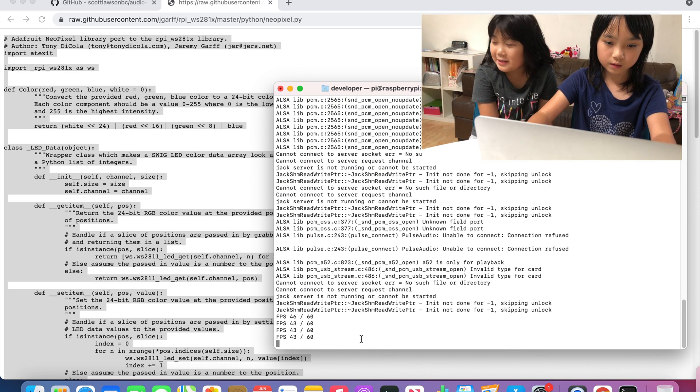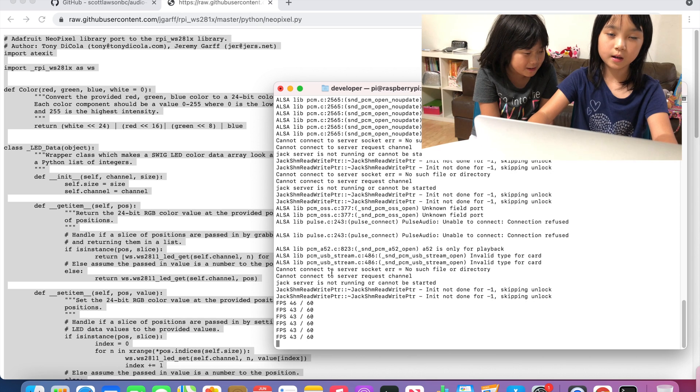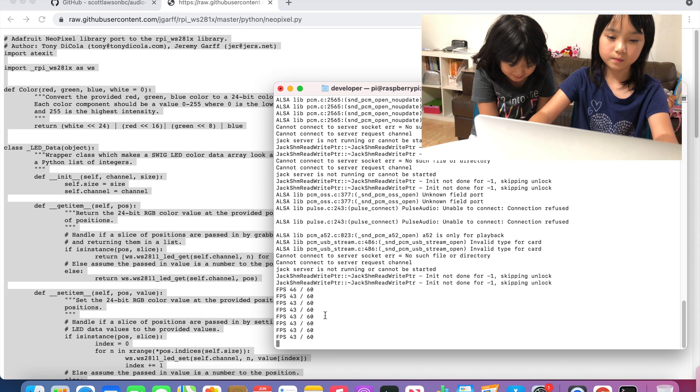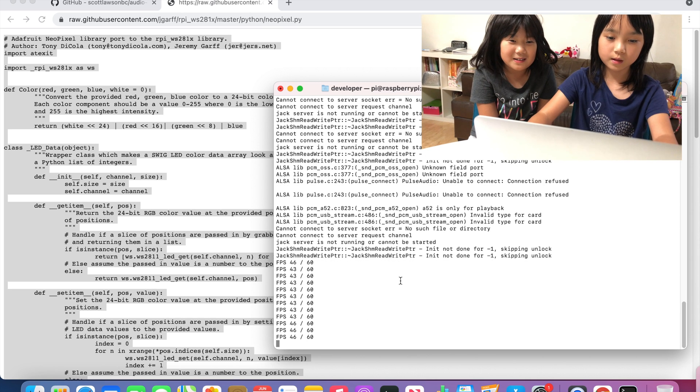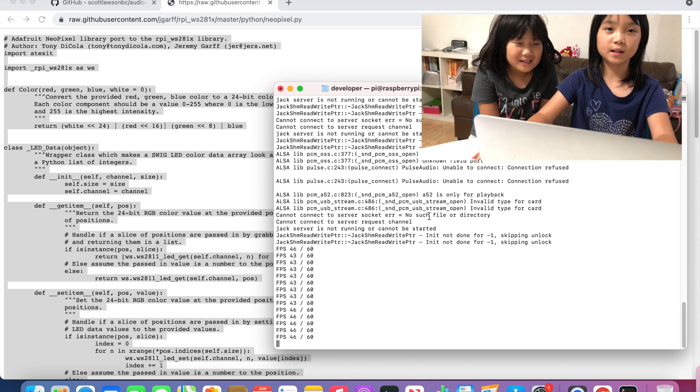I just said NeoPixels.py and you typed NeoPixel.py. And then now it is done.